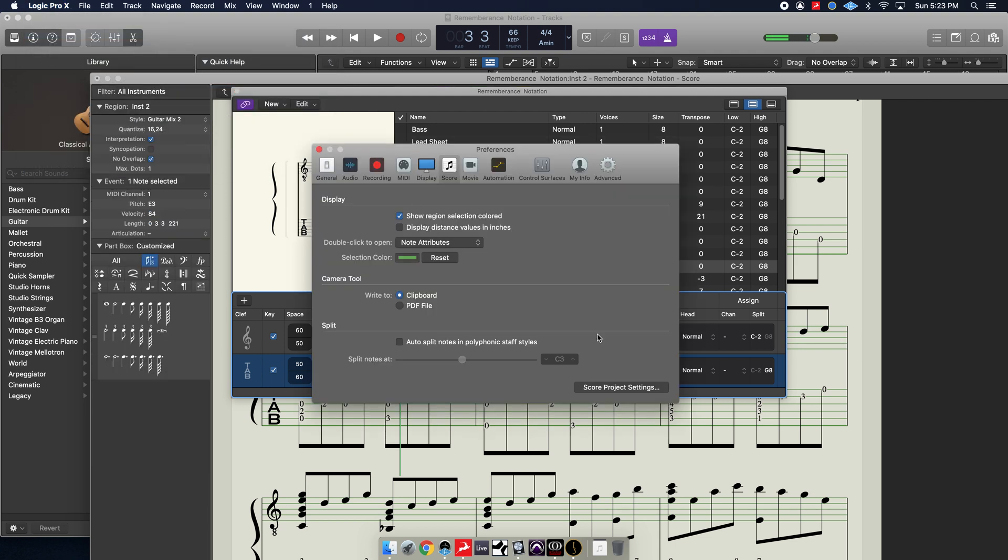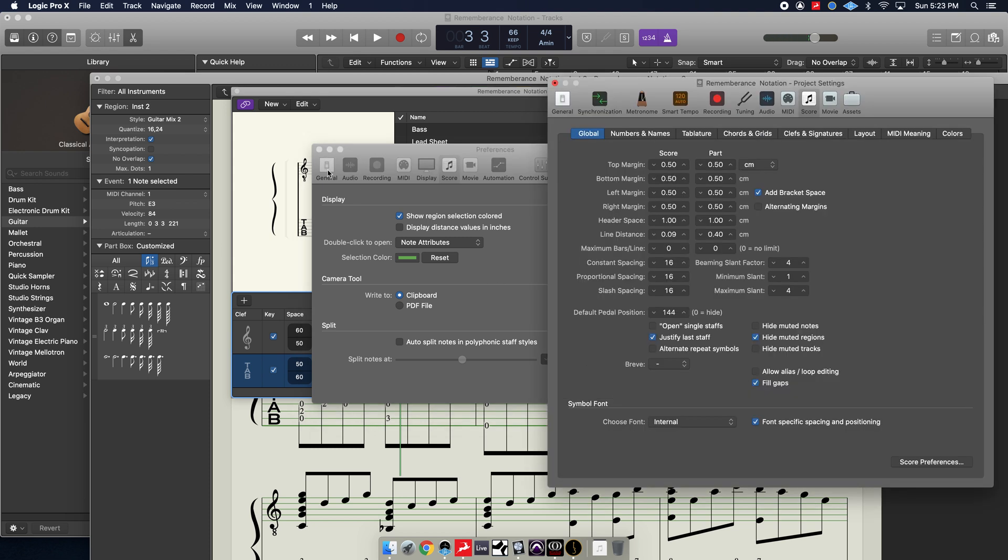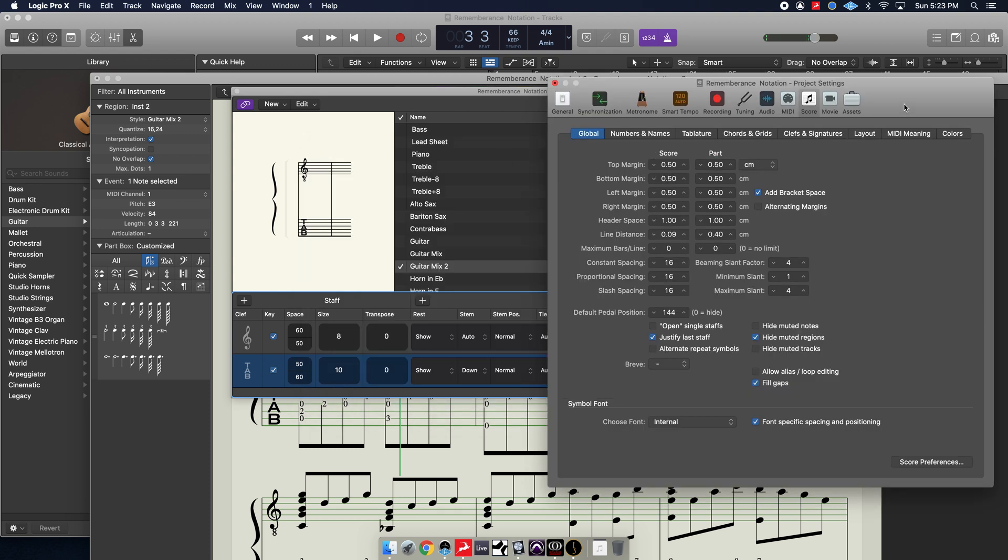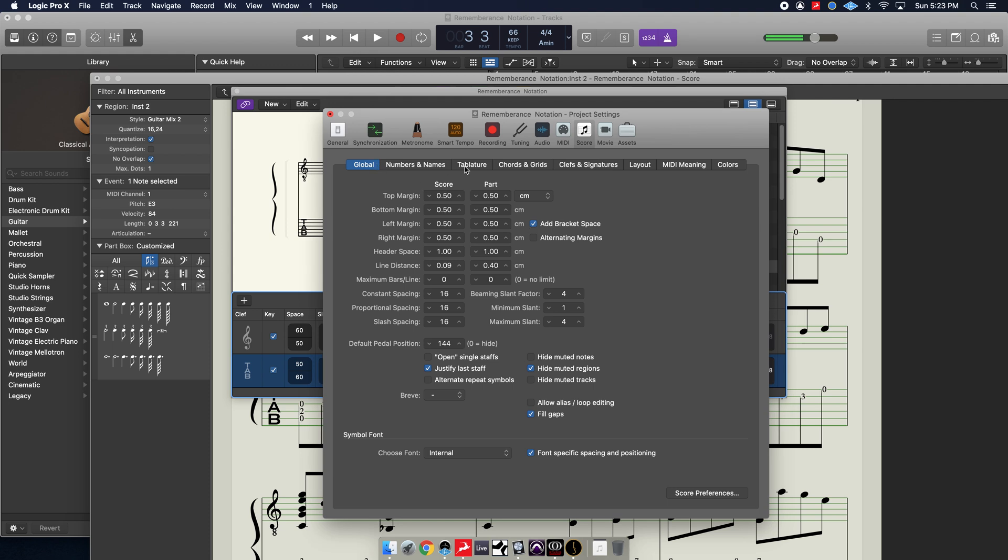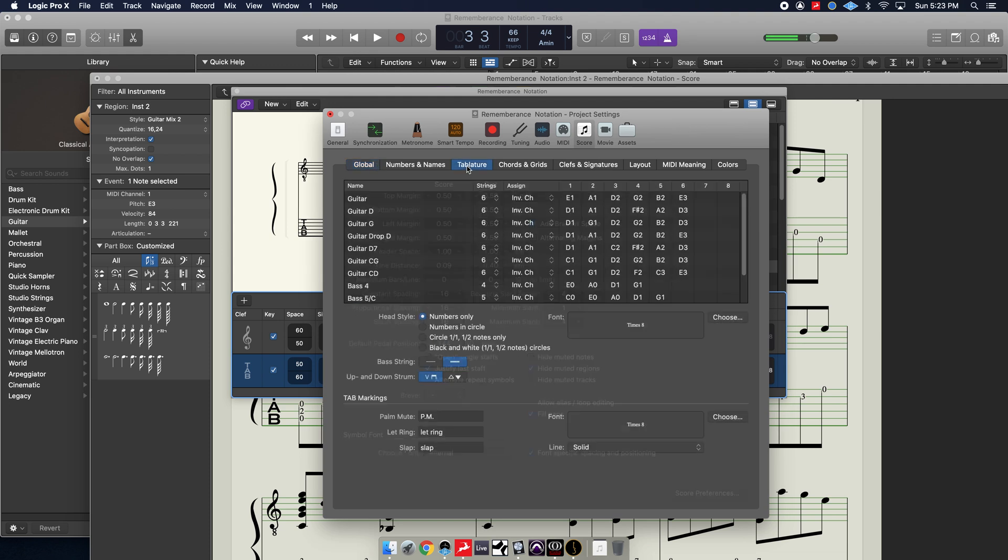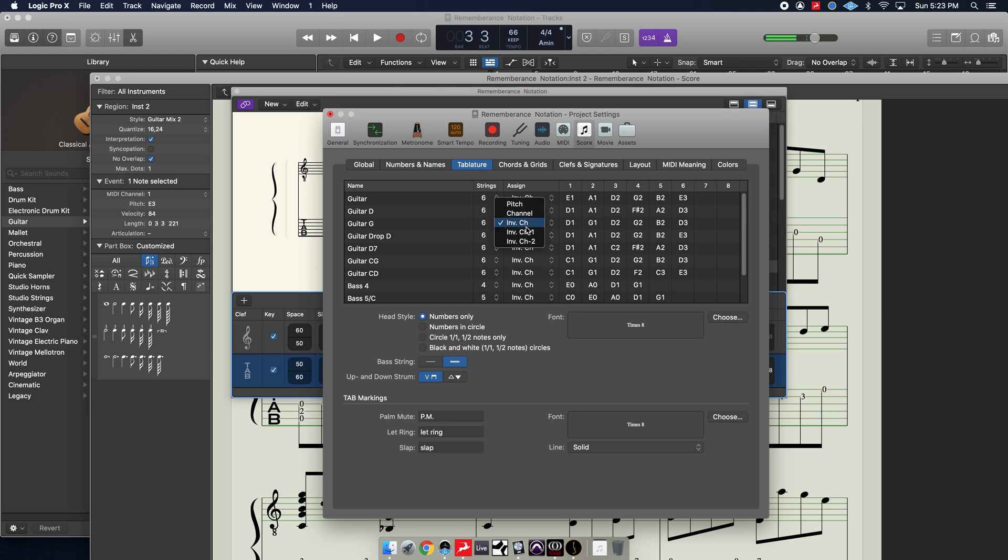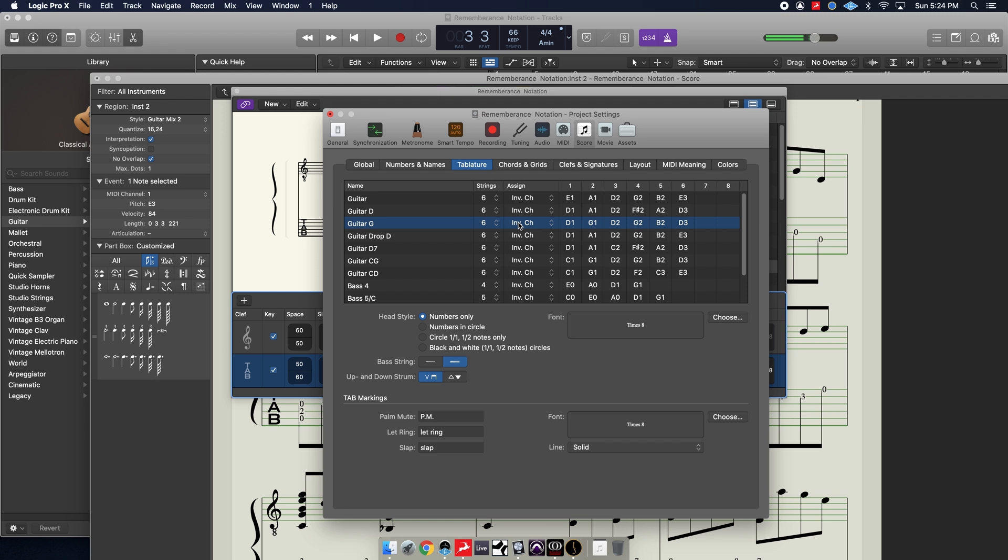Once you're in there, you need to go to the project, the score project preferences. So here we are, and you're going to head over to the tablature tab. And you're going to need this assignment, which is defaultly on pitch, to be set to inverted channel. That's going to make it so that way when you play the high E string on your guitar, that will be channel 1, and that will correspond to the top string of the tablature.